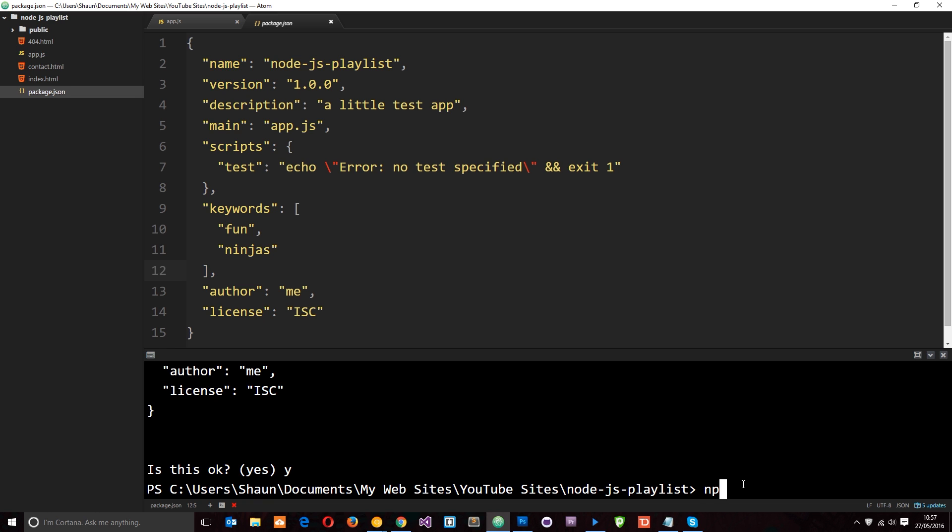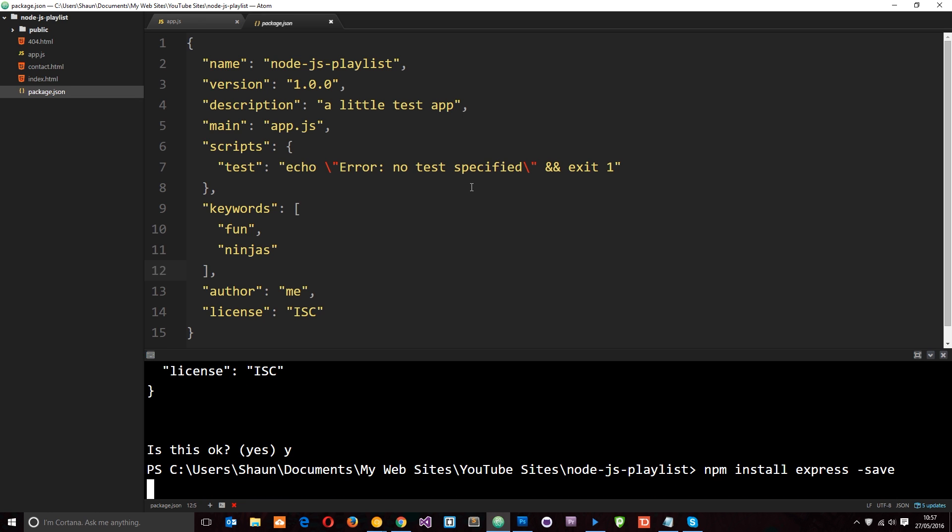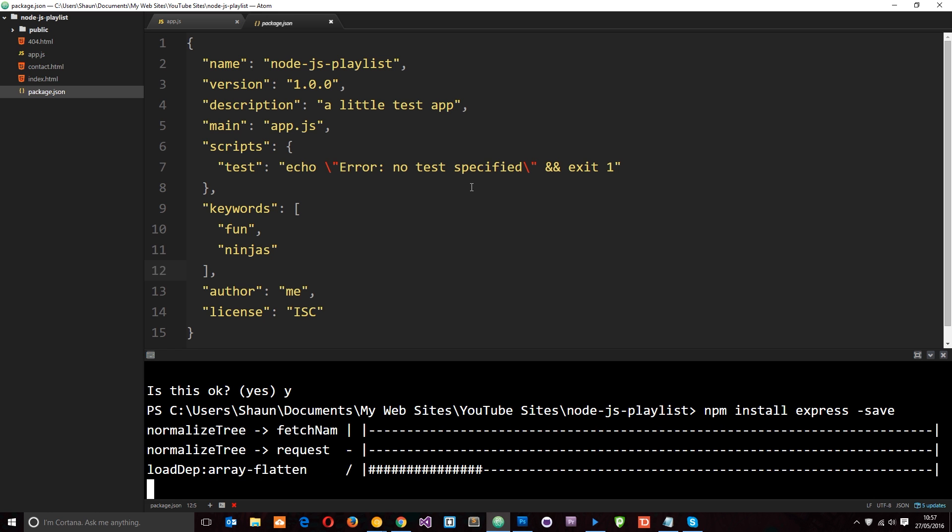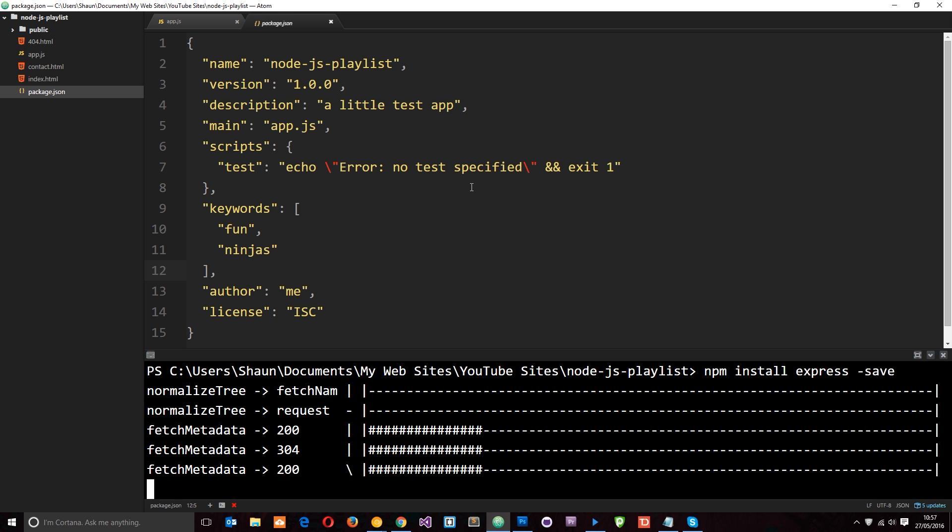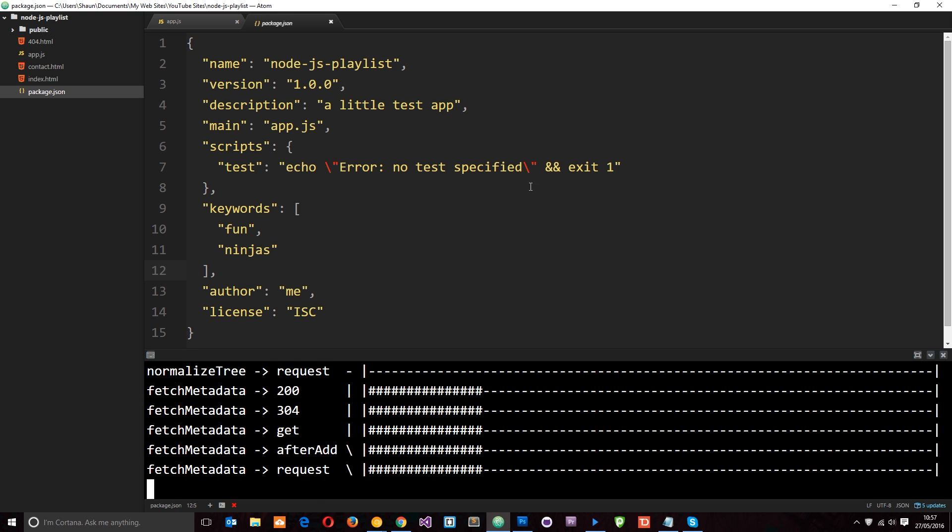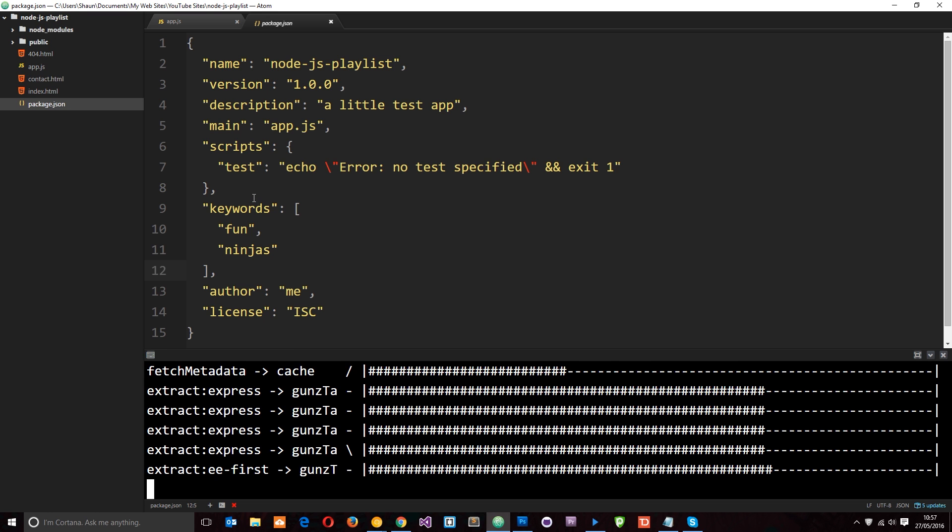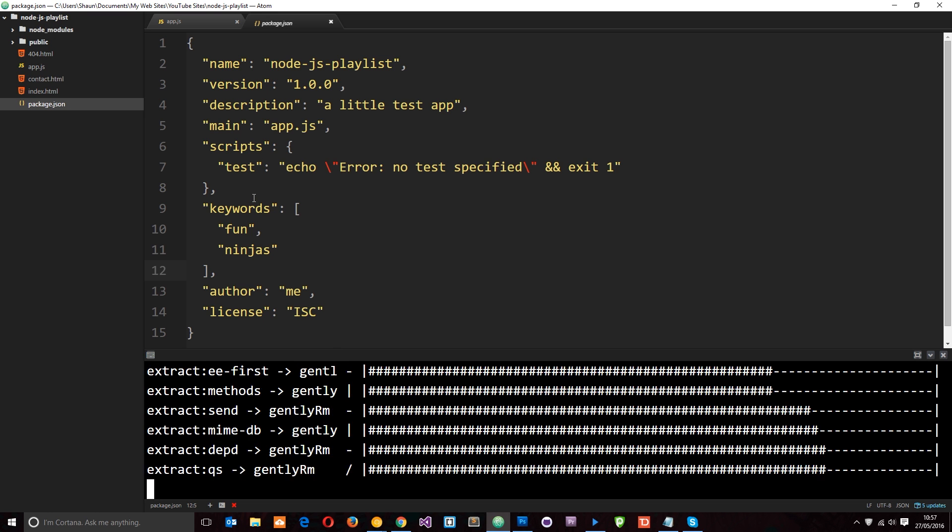So we'll say npm install express. And then I'm going to say hyphen save to say, look, this is a dependency. We're going to depend on this package in this application. So I want you to save it to this JSON file. So if we run this now, first of all, it's going to go ahead and install Express as normal. And then when it's installed Express, it's going to update this page right here to say our dependencies. So just give it two ticks.